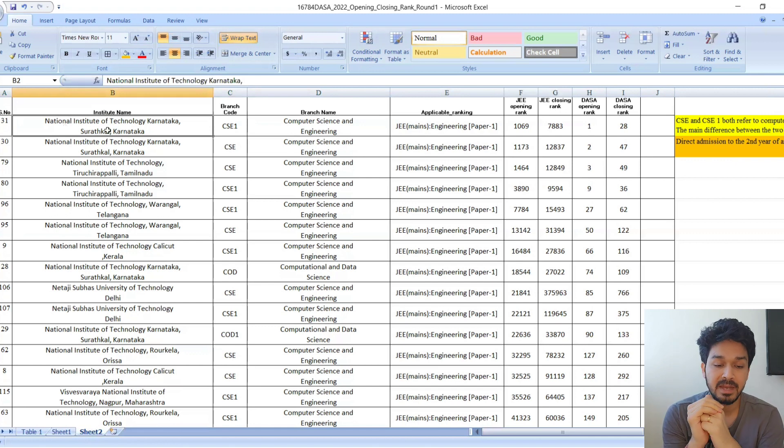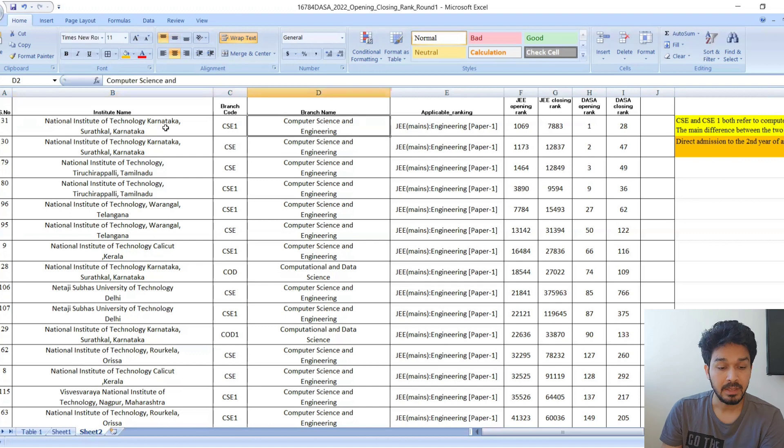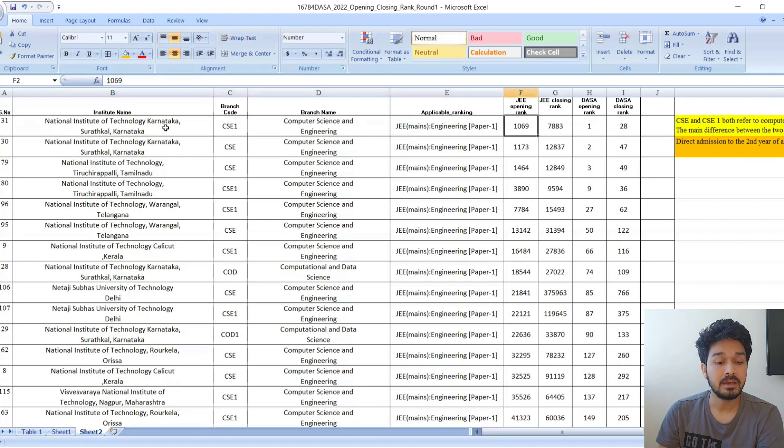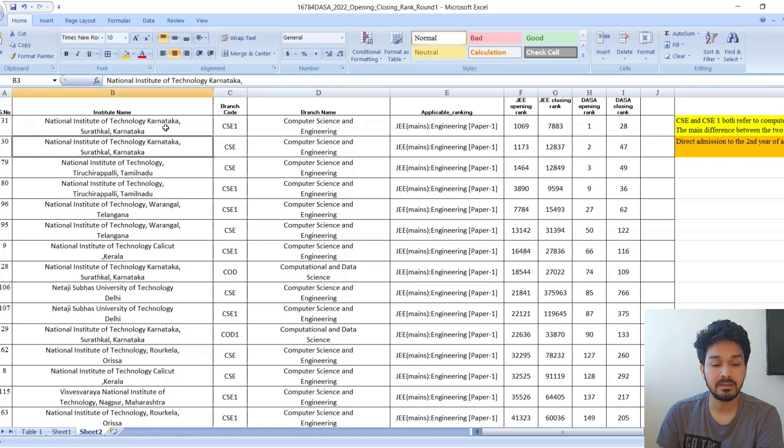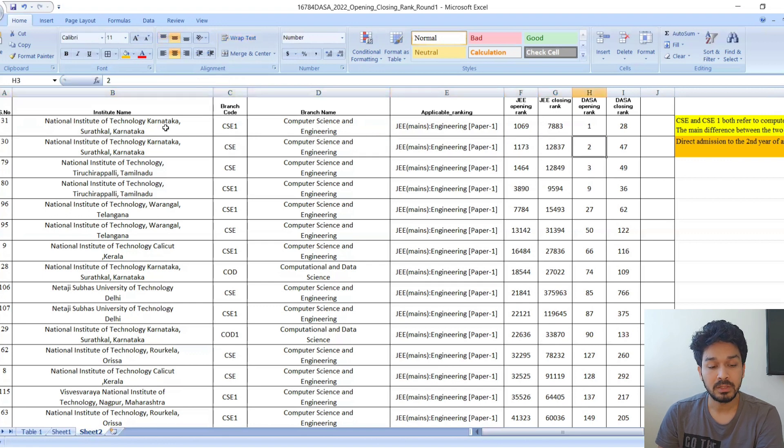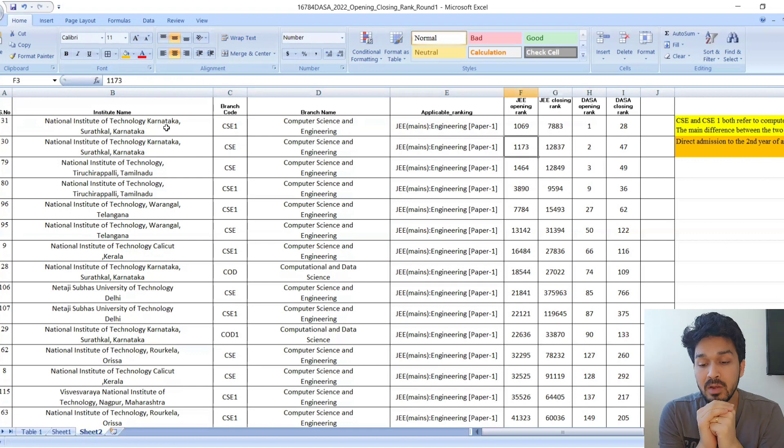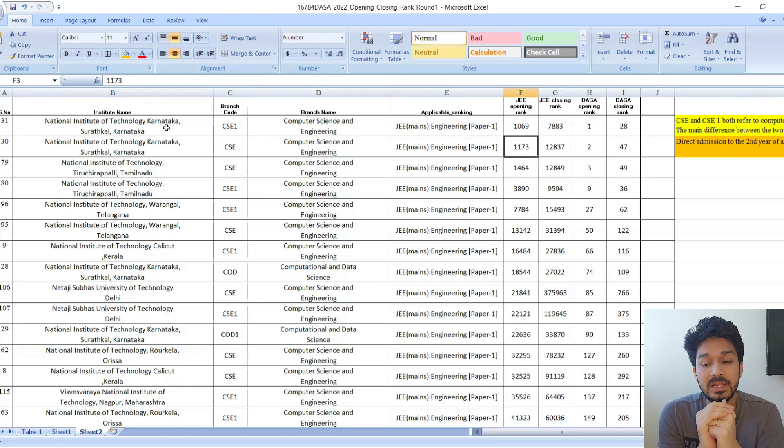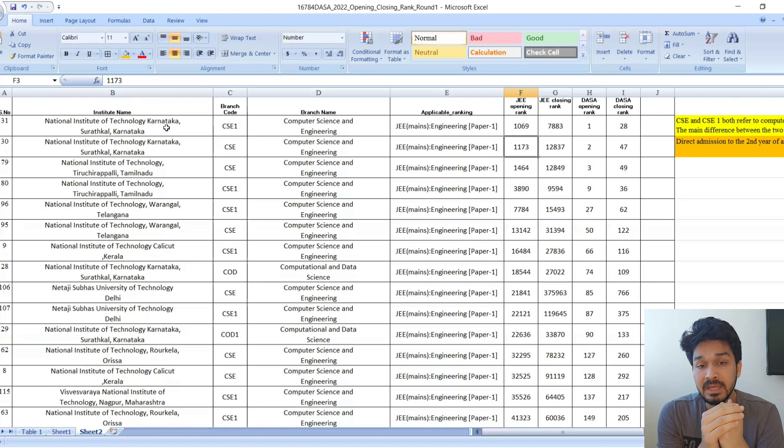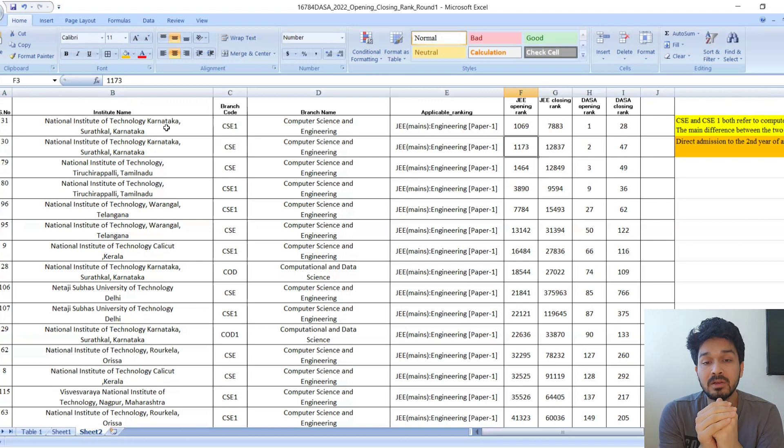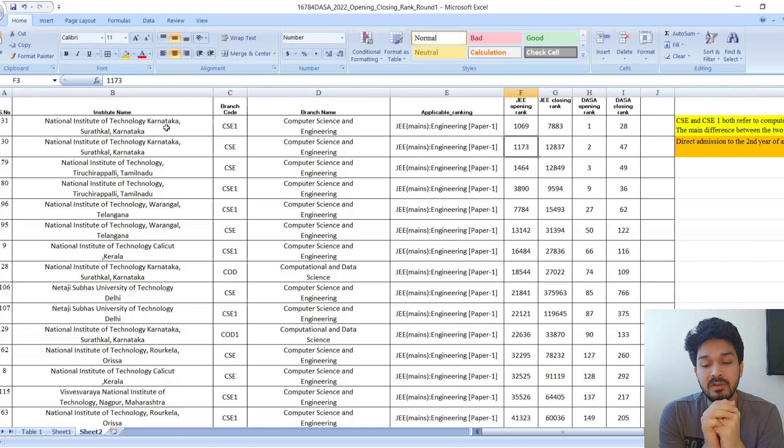For NIT Surathkal, we'll be considering CSE only. The opening rank is 1173 and the closing rank is 12,837. Kids appearing for colleges this year can very easily get in till 12,000 rank.